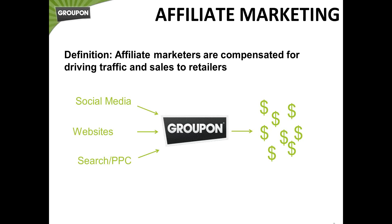Everything is tracked using Commission Junction, which is our platform. You're always able to access any kind of links that you need. You're able to track how many clicks, how many sales. And if you ever have any questions, you can also get in touch with us through the Commission Junction interface or directly, either way is possible.